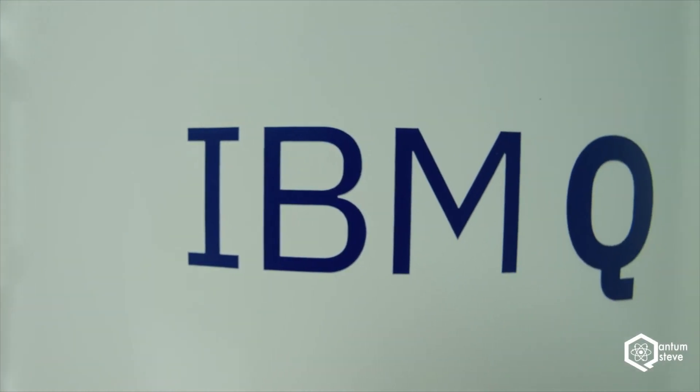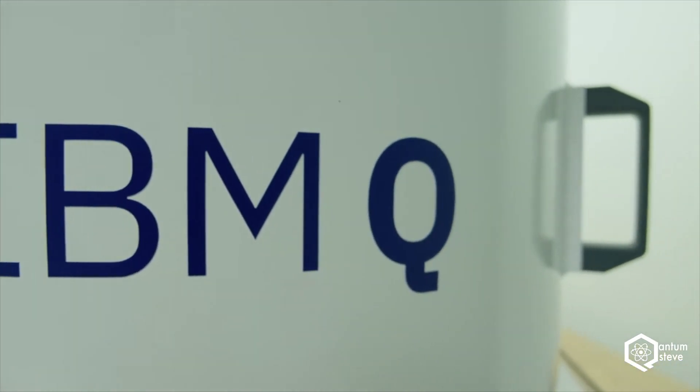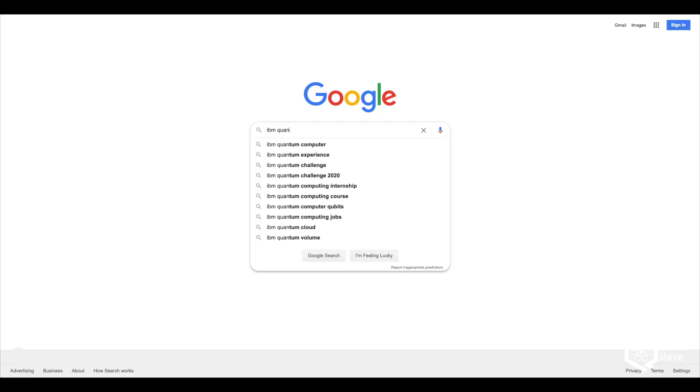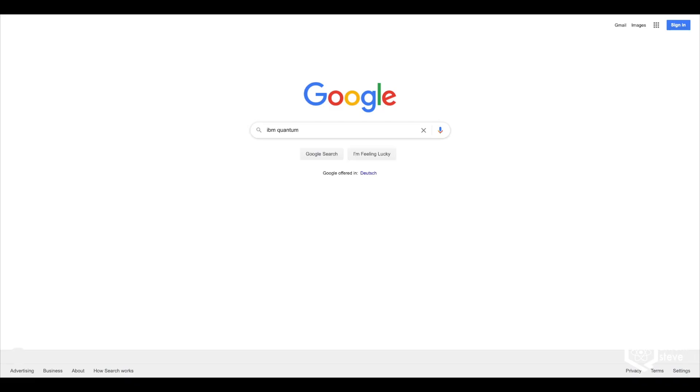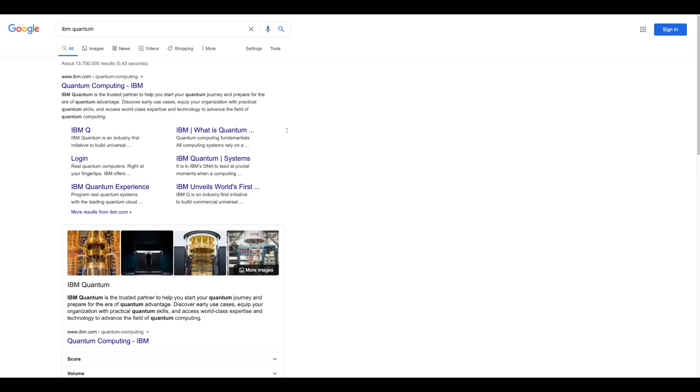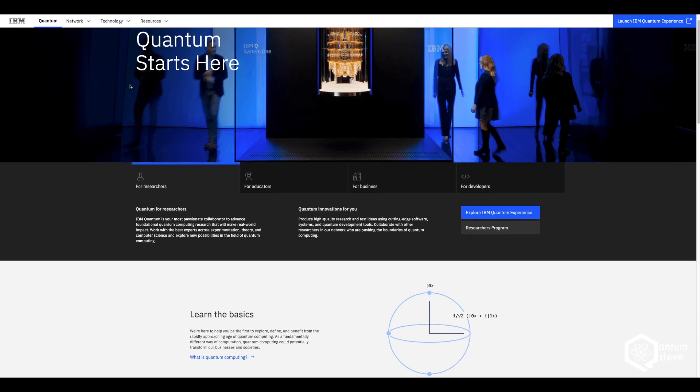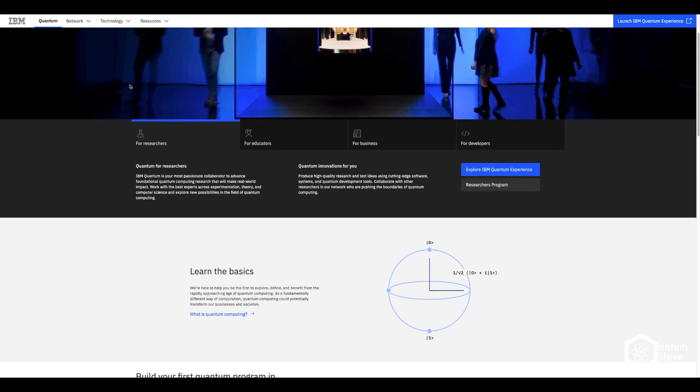Hey guys, I think a lot of people don't know that IBM, the personal computer company from the 90s, is actually still around today and one of the leaders in quantum computing. In this video, I'm going to show you how you can access quantum computers and run your own programs on them.